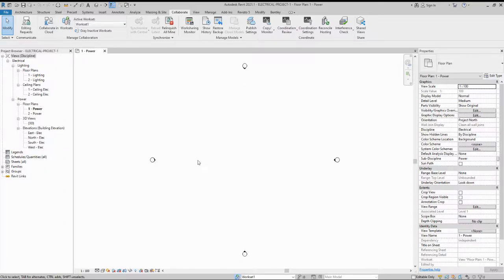Hi friends, in my last video I showed how to set up an electrical project, how to start a project from the electrical template or MEP templates. You can watch my last video to see how to save the files, start the electrical project, and create a project from a template. Here I am showing the next step.